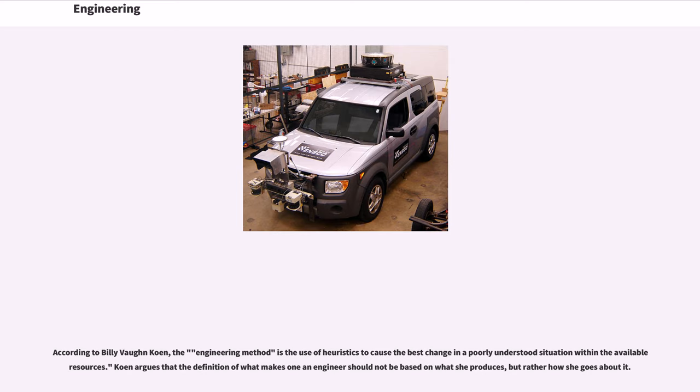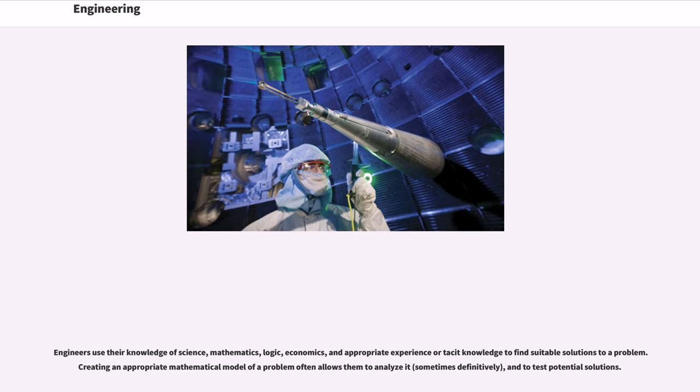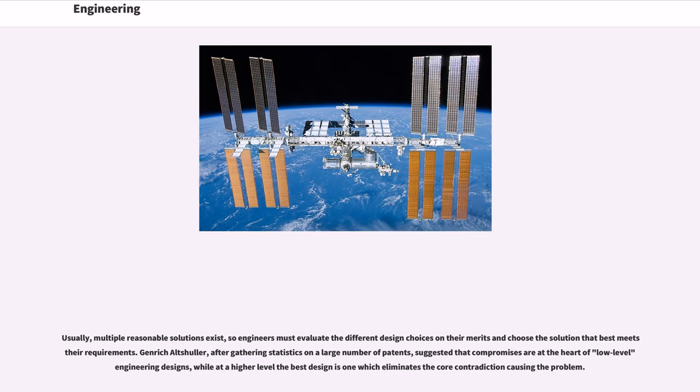Koen argues that the definition of what makes one an engineer should not be based on what she produces, but rather how she goes about it. Engineers use their knowledge of science, mathematics, logic, economics, and appropriate experience or tacit knowledge to find suitable solutions to a problem. Creating an appropriate mathematical model of a problem often allows them to analyze it, sometimes definitively, and to test potential solutions. Usually, multiple reasonable solutions exist, so engineers must evaluate the different design choices on their merits and choose the solution that best meets their requirements.